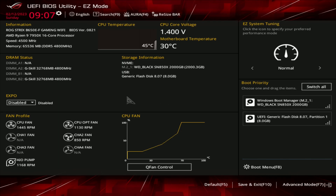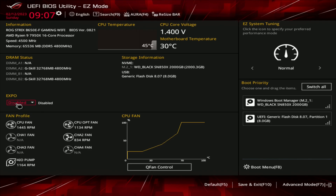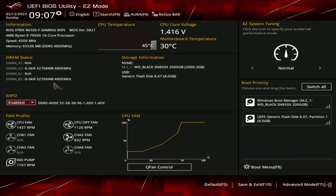Here we are in the BIOS. We do have two sticks of RAM in our system and they are both running at 4,800 megahertz, but it is a 6,000 megahertz kit. The easiest way to overclock it is right here where it says EXPO — it says Disable. Flip this up to Enable. That's the only setting you need to change. Then go down and hit Save and Exit, or you can hit F10.